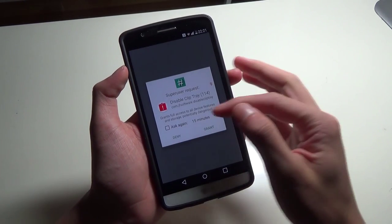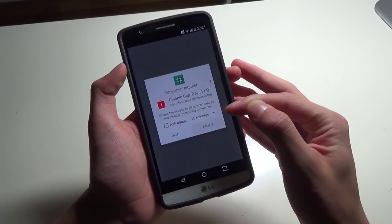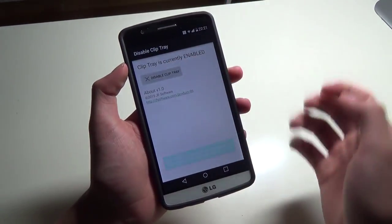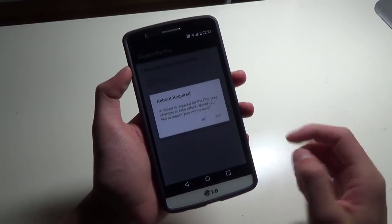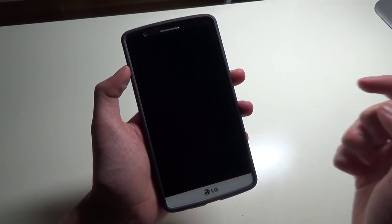Now here's where you want to grant the superuser request, and tap on 'Disable Clip Tray', then tap Restart.